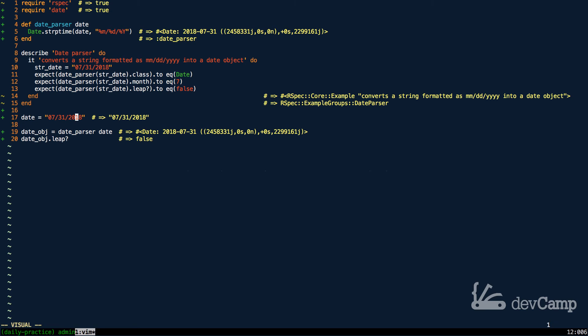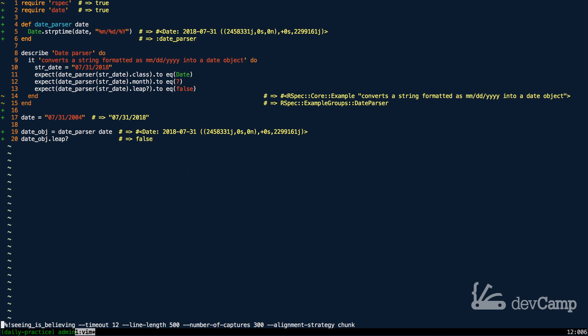But if I changed the year, off the top of my head, I believe that 2004 was a leap year. So if I change the year and run it again, now it's showing that it's true. So this is where it becomes such a powerful tool.